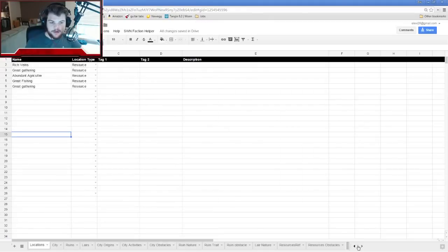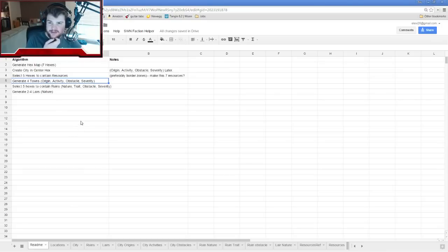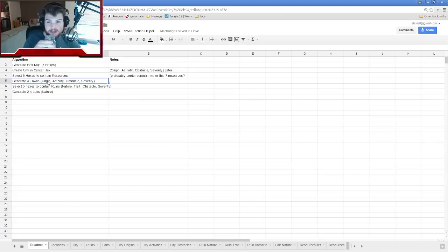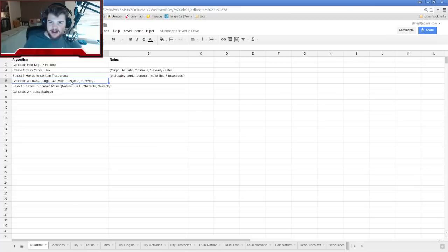Back to the spreadsheet — five hexes with resources: done. Generate four towns. Towns is a pretty liberal term; it could be a settlement, a lumber camp, or anything with groups of people — doesn't even have to be human. Towns have an origin, an activity, and an obstacle with a severity rating. There are ten city origin options, so I need to roll 4d10.